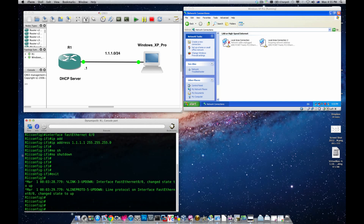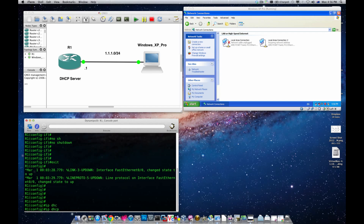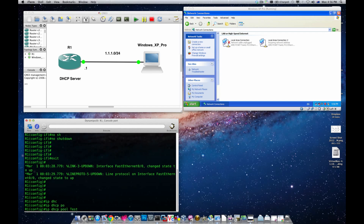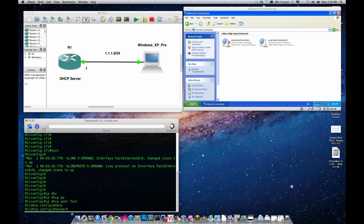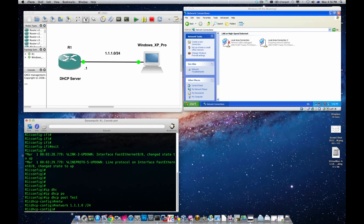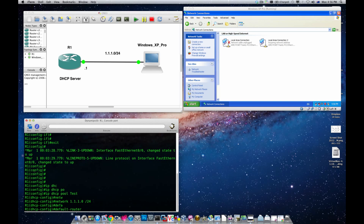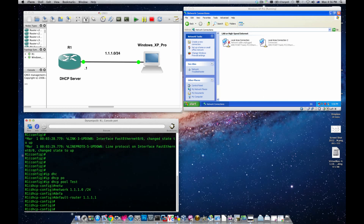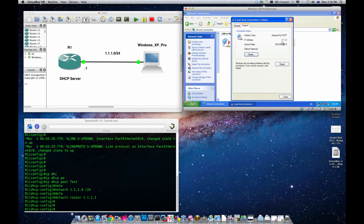The interface has come up. Now I'll go 'ip dhcp pool', call it 'test', set the network to 1.1.1.0/24, and the default router — the default gateway — becomes 1.1.1.1. Look at how quickly the virtual machine received an IP address! Double-clicking on the interface, going to Support, you can see the IP address is 1.1.1.2, while the router's IP is 1.1.1.1. The VM received its IP from the DHCP server on router one.